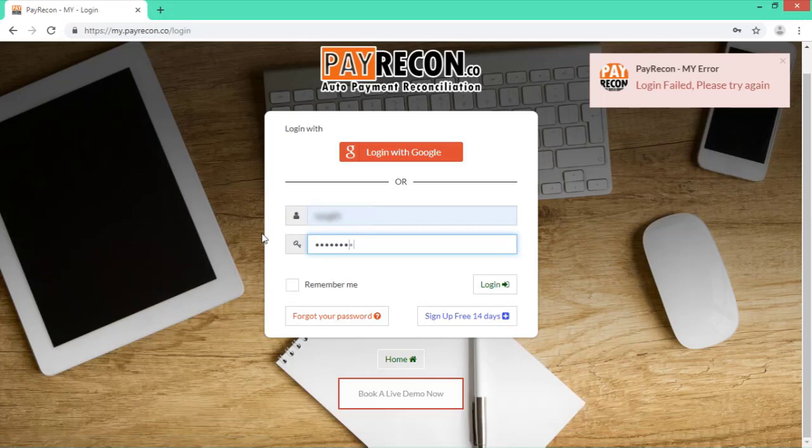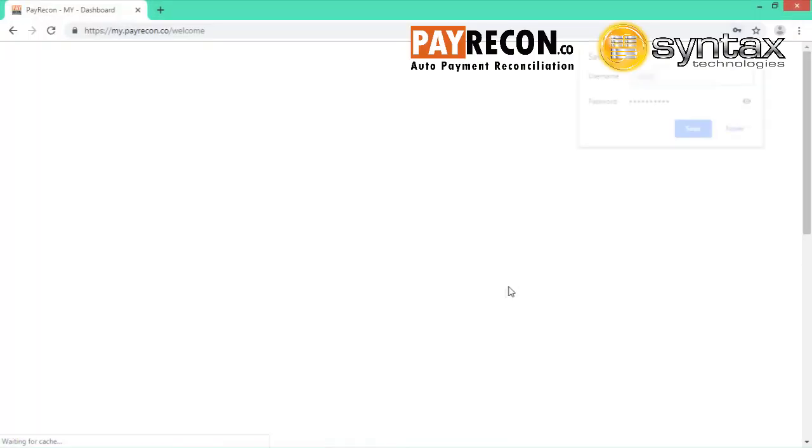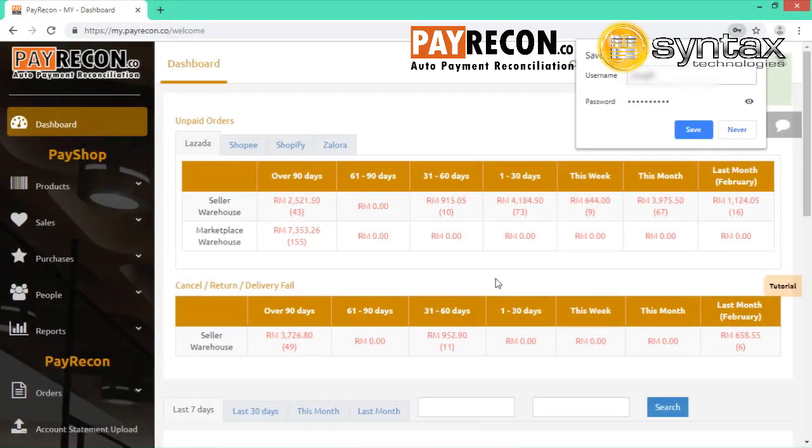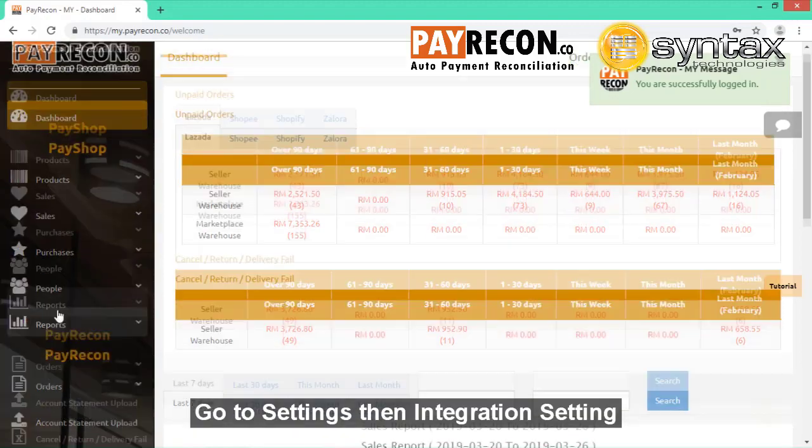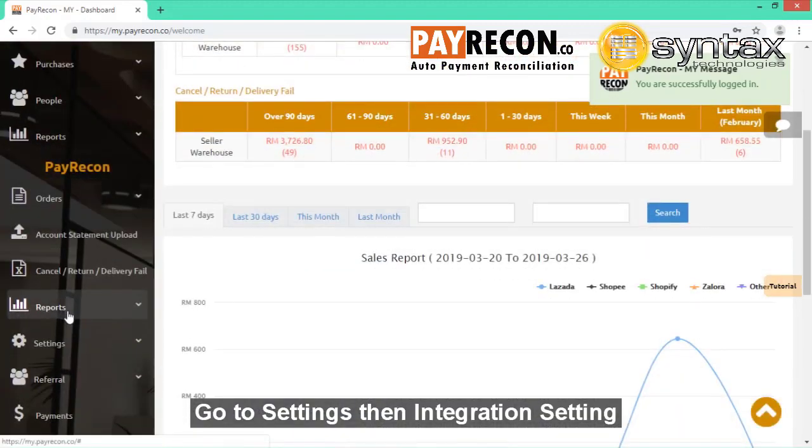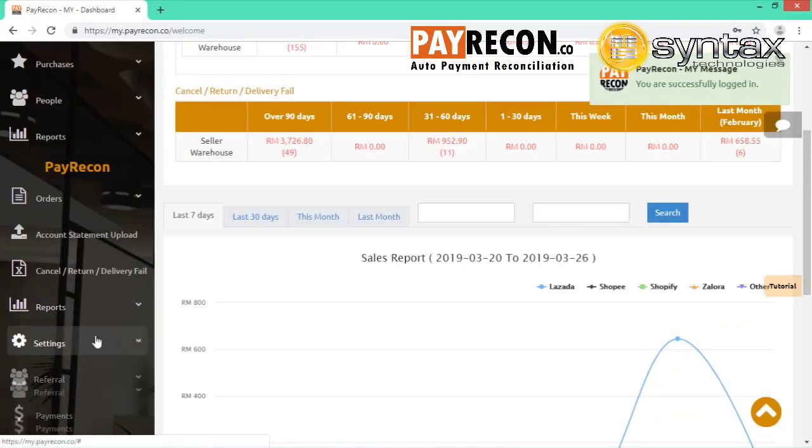First, log into your PayRecon account. After successful login, please go to your PayRecon, then Settings and Integration Settings.